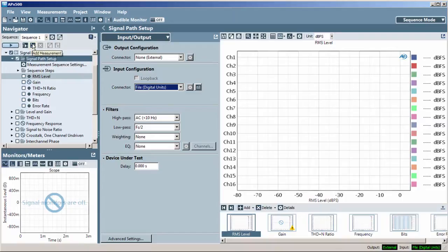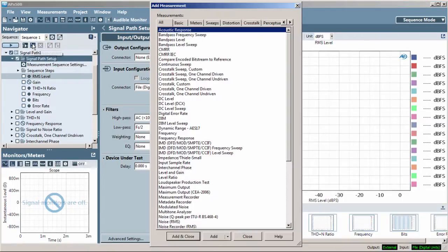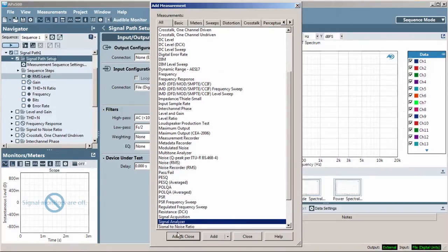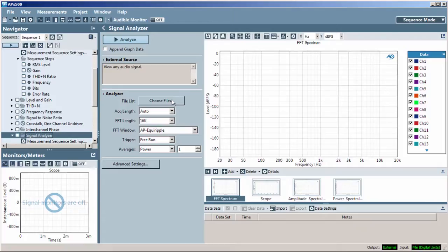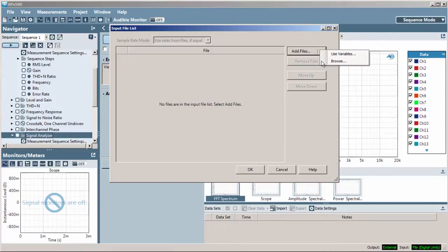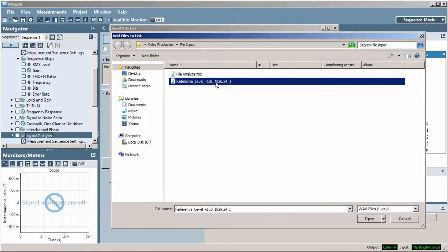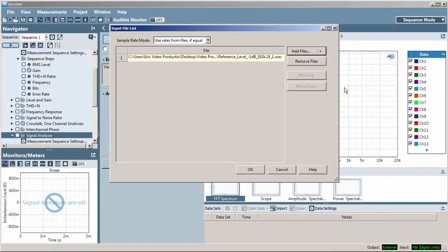Next, I'll add a signal analyzer measurement, and then click the Choose Files button. Here I can browse for the file or files I want to load. I can also remove files from the list, change the order of the file list, and select the sample rate to use.